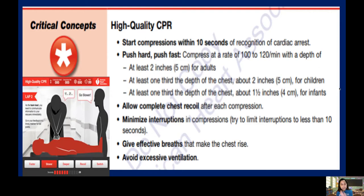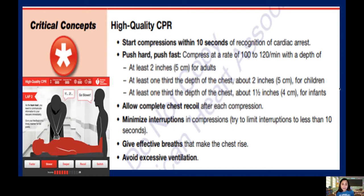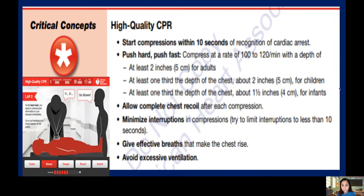For high-quality CPR, you should start compression within 10 seconds of recognizing cardiac arrest. Push hard and push fast — make sure your shoulder is doing the pushing. Compress at a rate of 100 to 120 per minute.